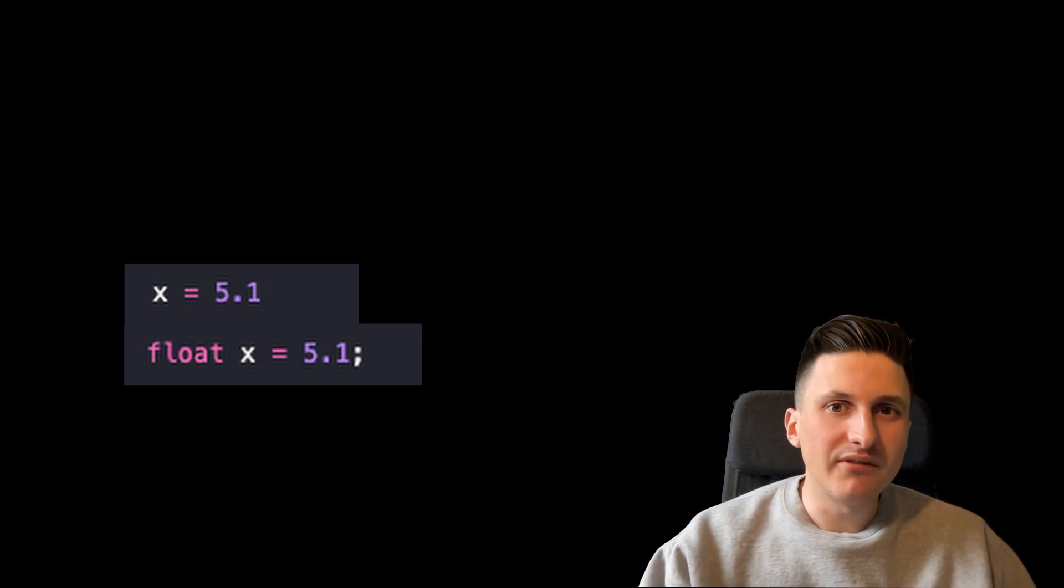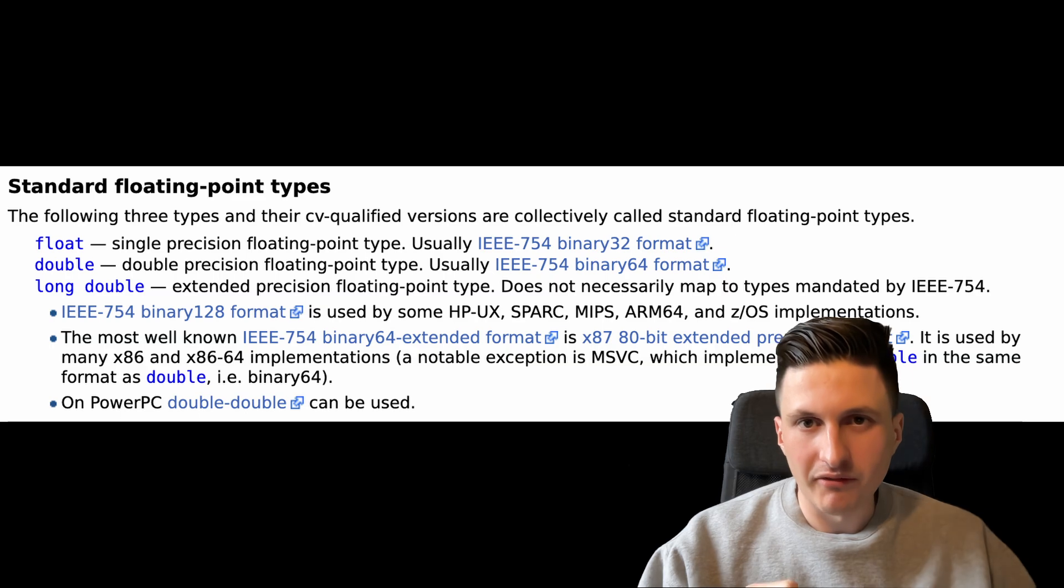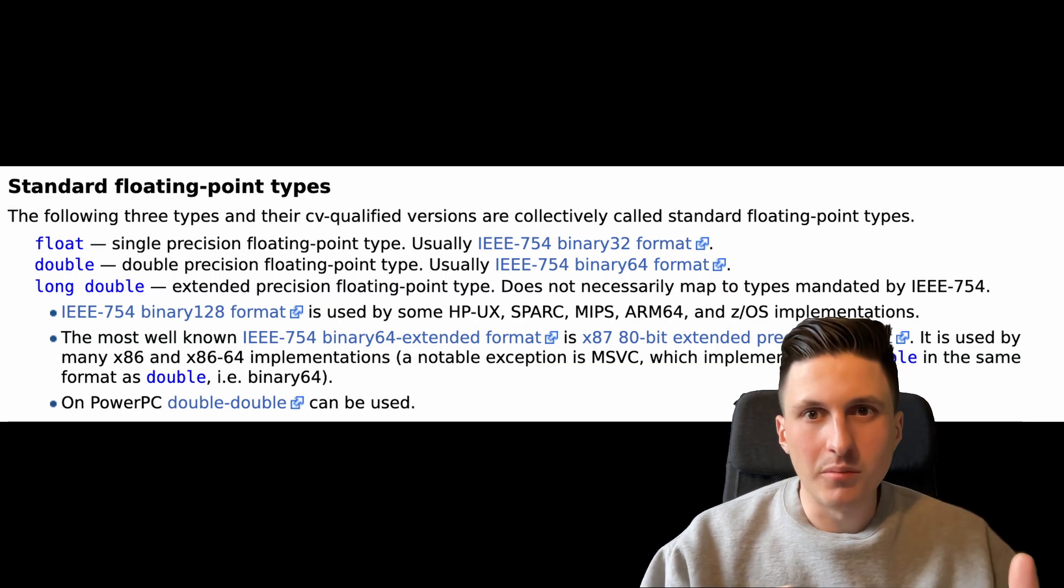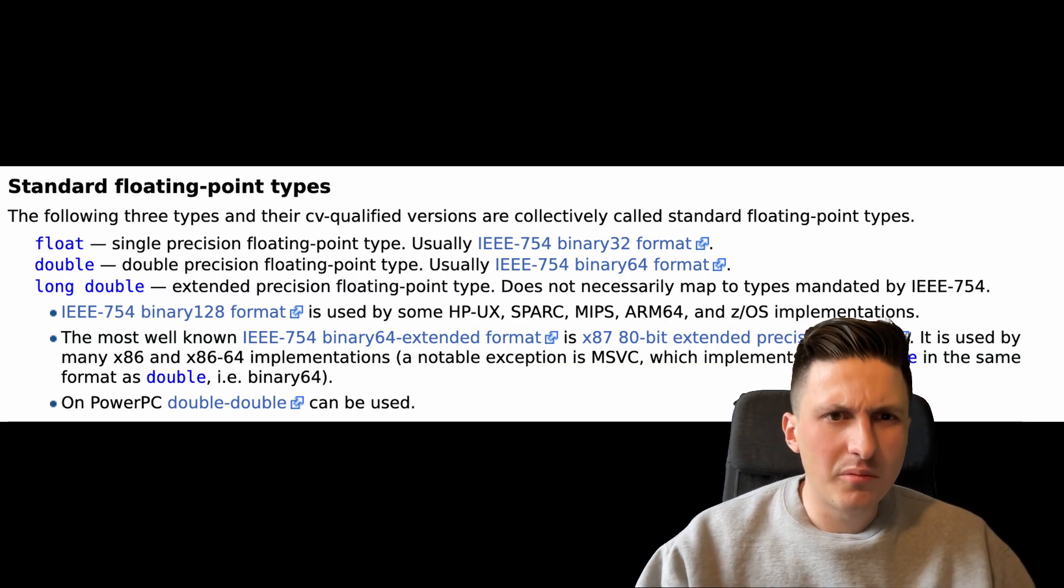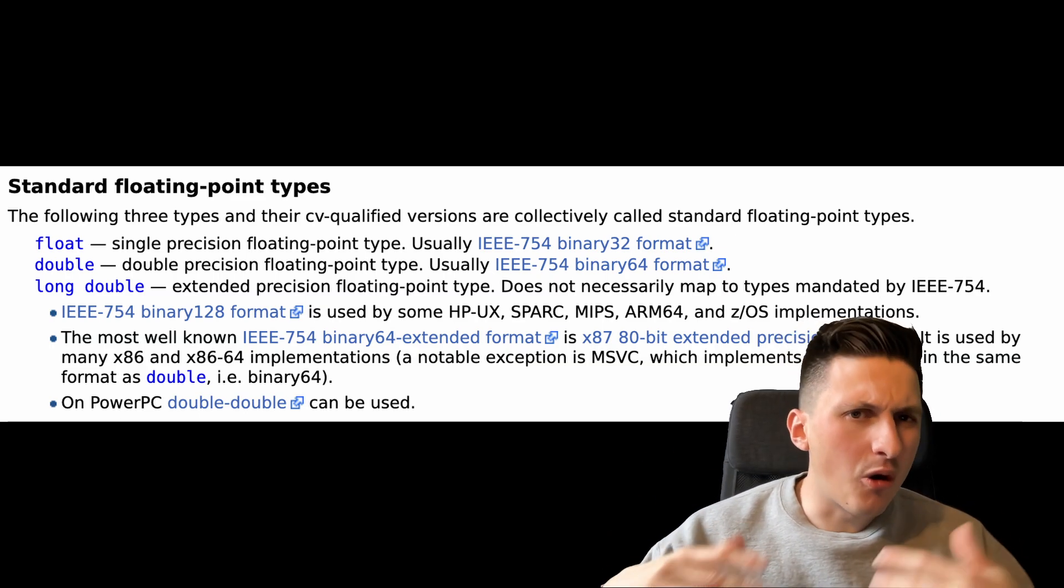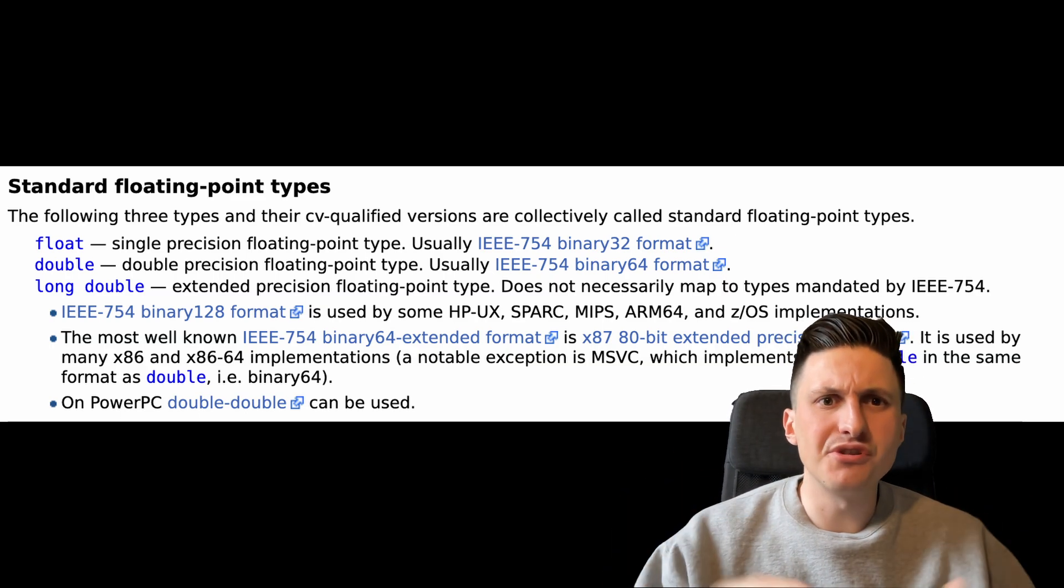you still have to choose between float, double, long double, depending on how much precision you require.